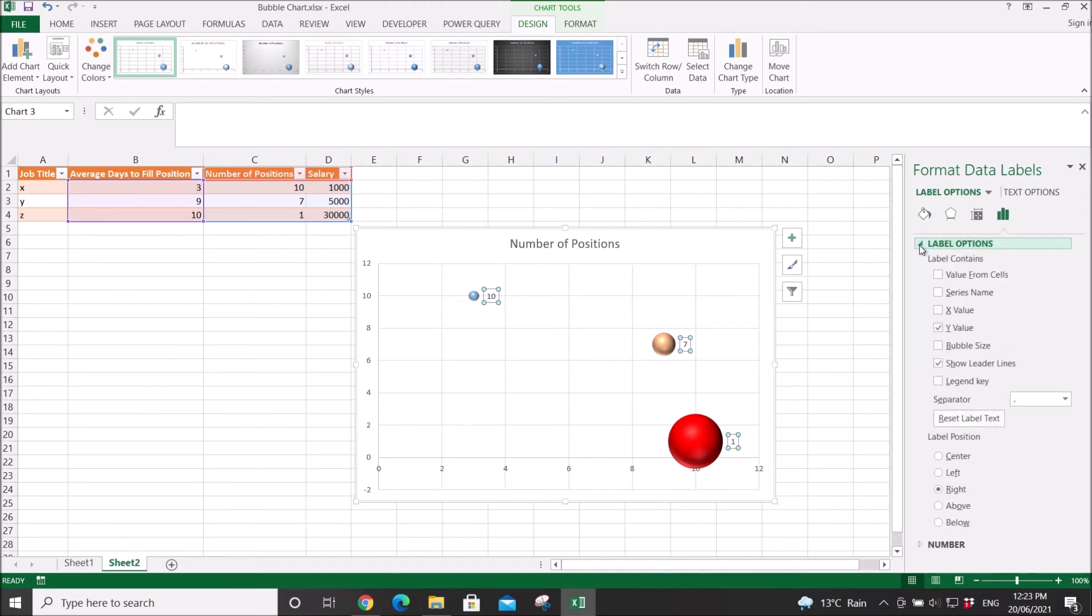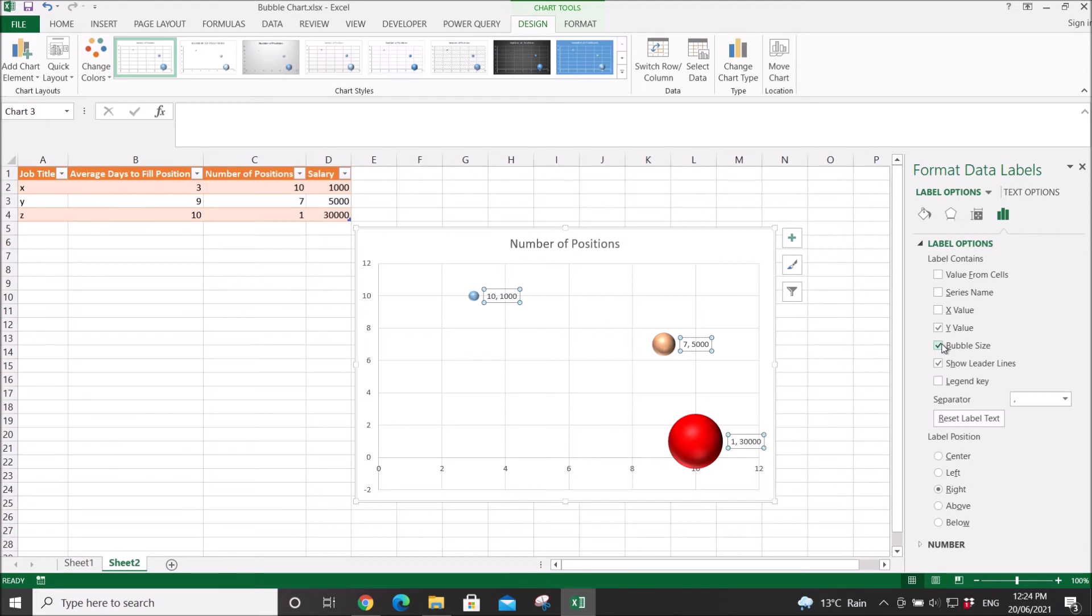Go to Label Options. Then you can click on the bubble size. It will show you the salary for this instance.